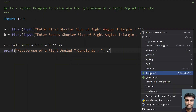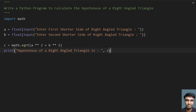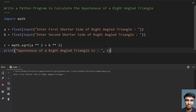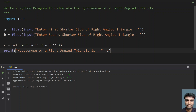Let me re-execute again and give something like 12.4 and 67.9. You can see that the hypotenuse of the right angled triangle is 69.022.